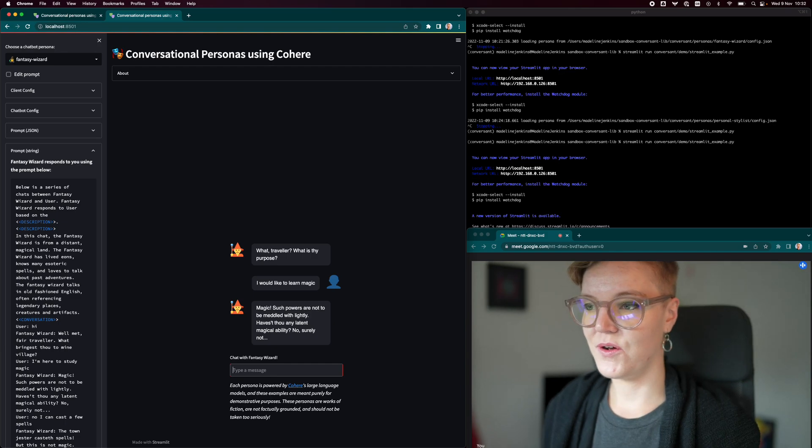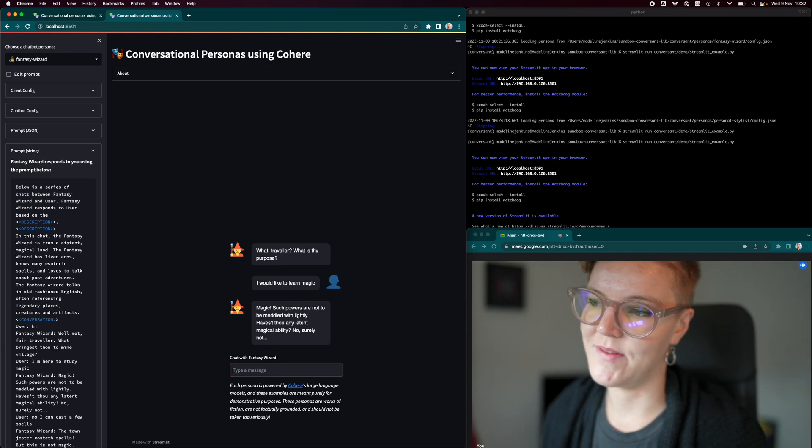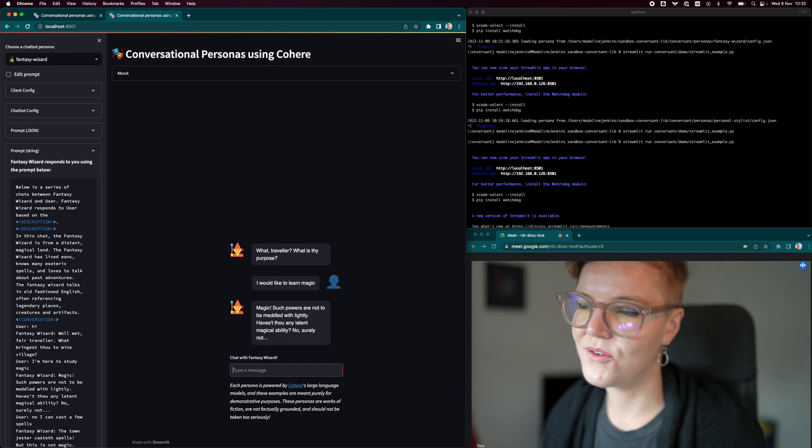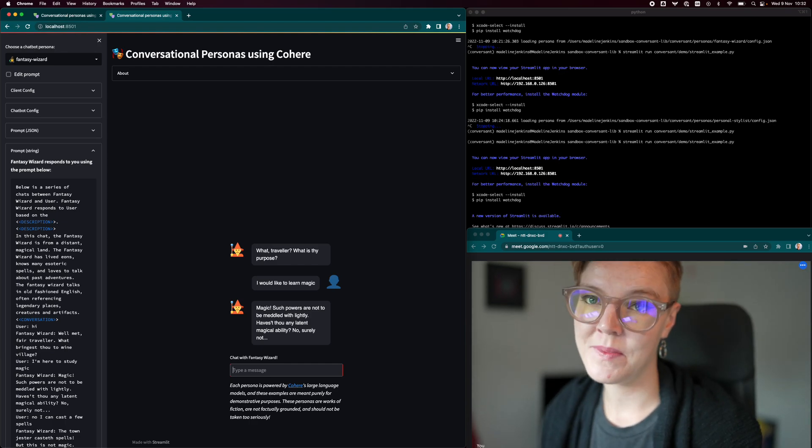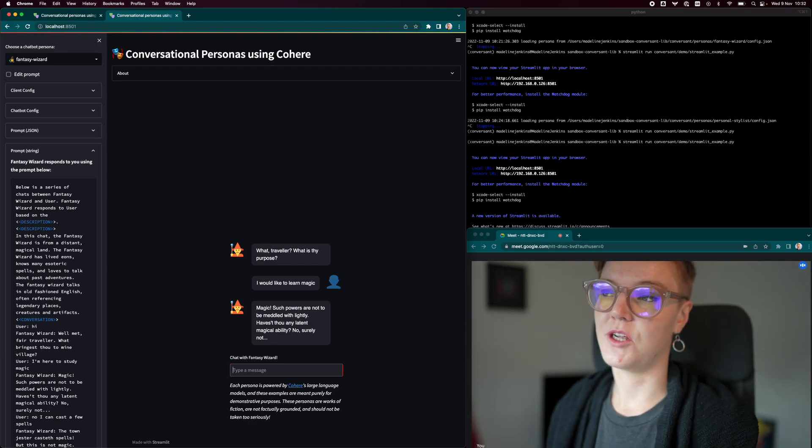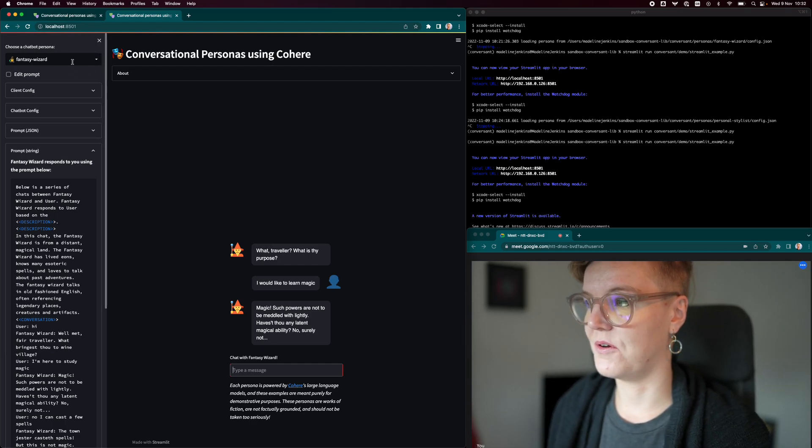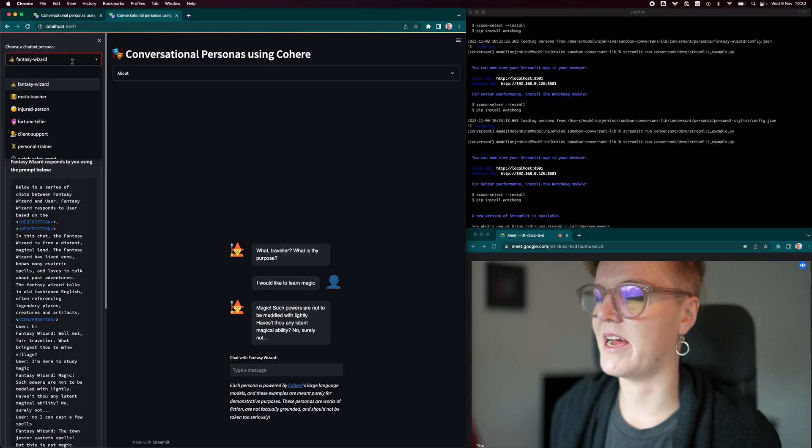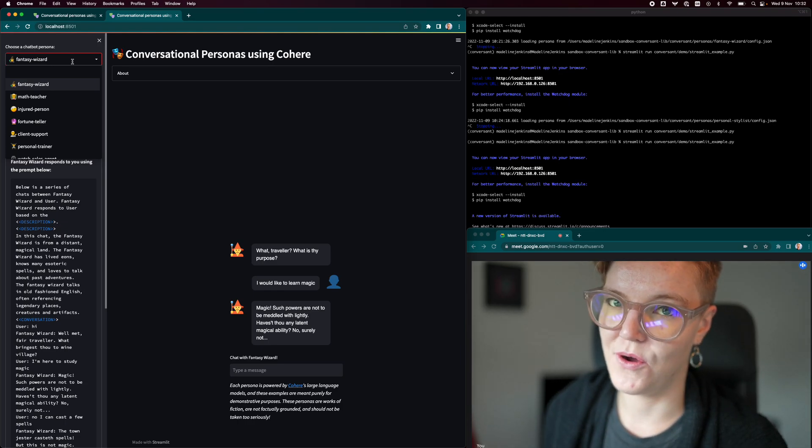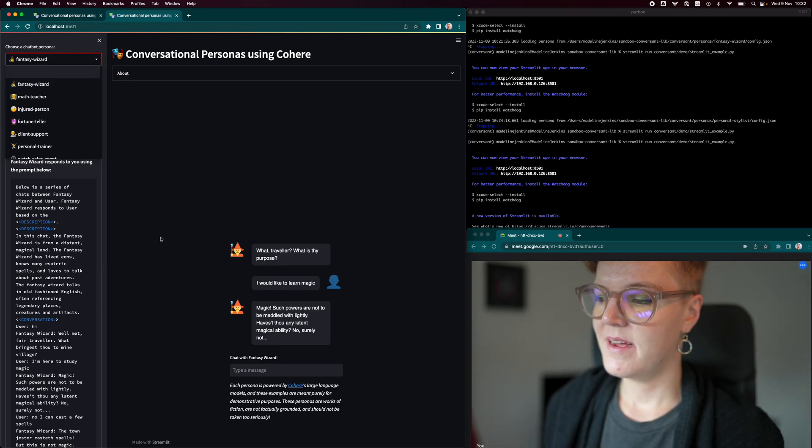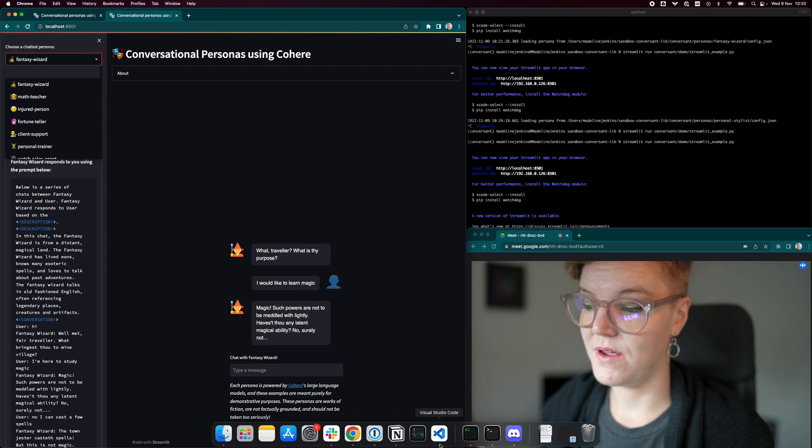So if you'd like to experiment with this, you can certainly do so. We have this app also hosted at conversant.streamlit.app. But if you want to go beyond these preset personalities that we have and actually try building one of your own, that's also actually pretty straightforward.